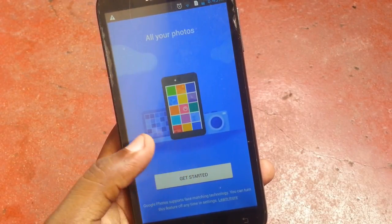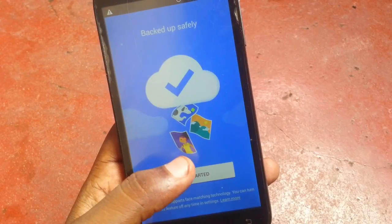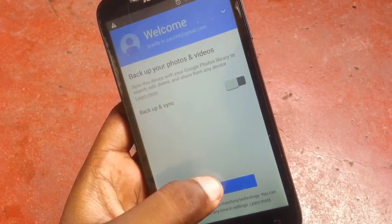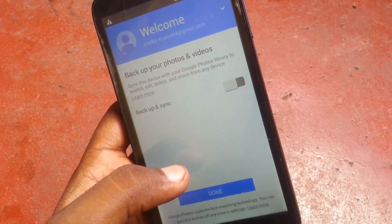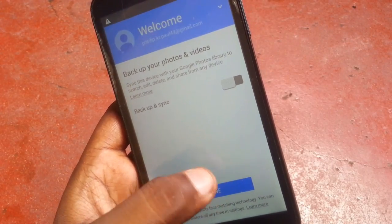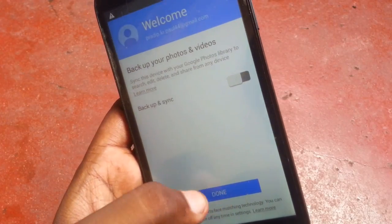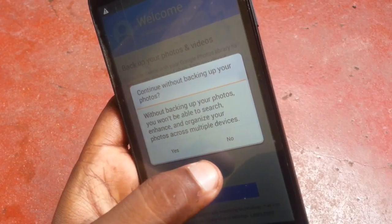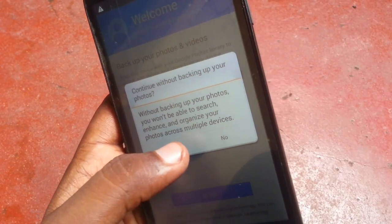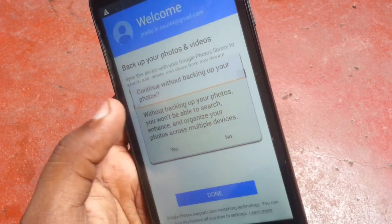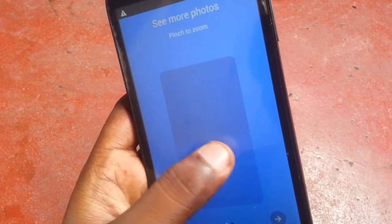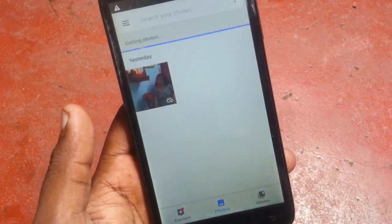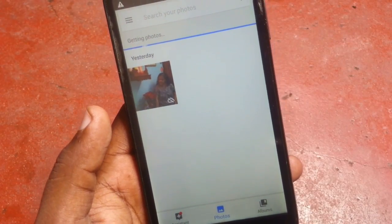Going through the Google Photos setup — Get Started, done. Now you can see the Photos app is opening successfully. Thanks for watching this video.